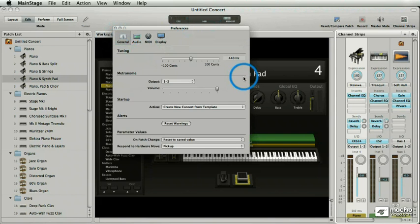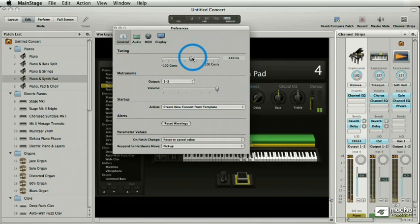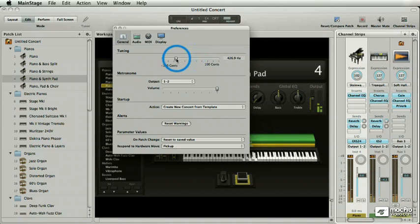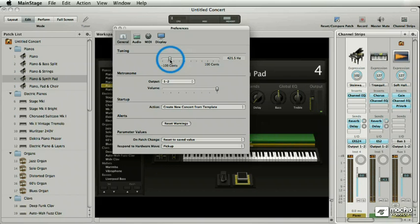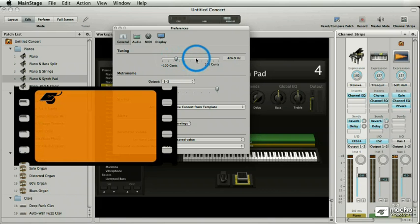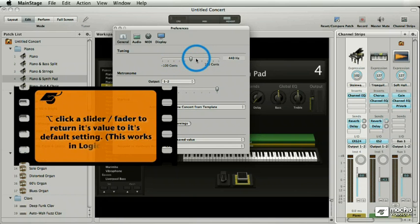Under General, there's a tuning setting. Say you're traveling in Eastern Europe and the Lithuanian piano is a little bit flat — you just tune it, it's that simple. You don't go all the way back to 440 and move it slowly. You just hold down the Option key and click, and it snaps right back to 440.